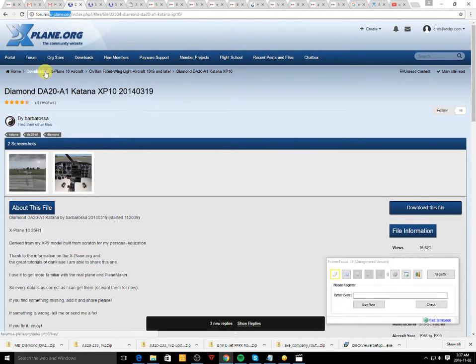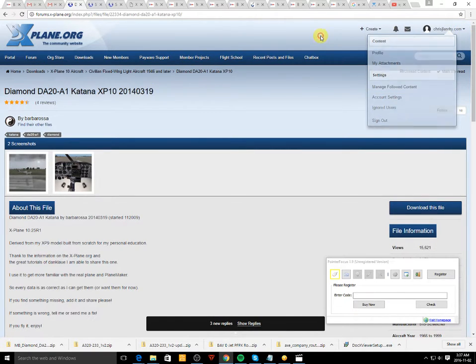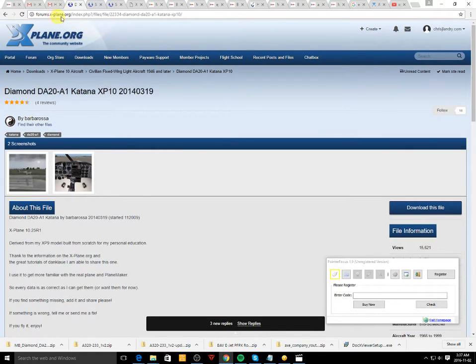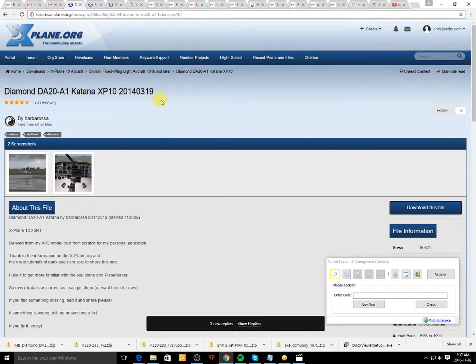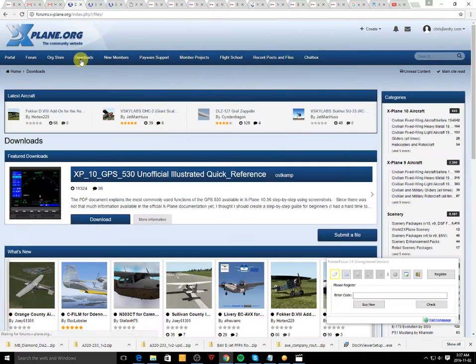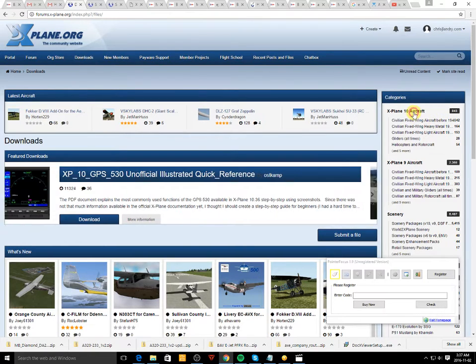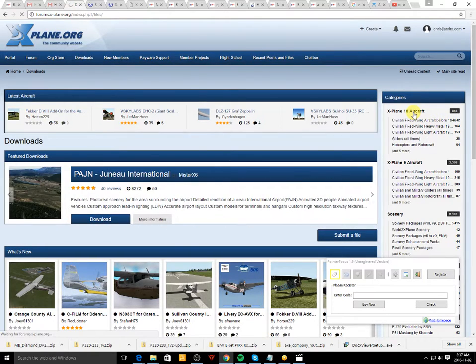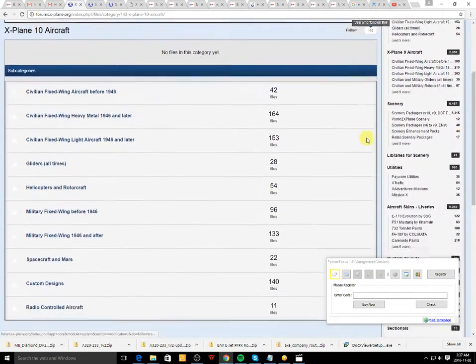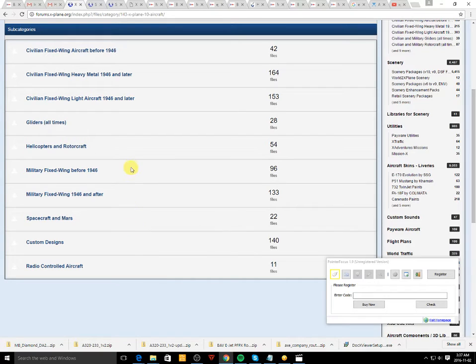So once you have a membership, you log in. Go ahead to downloads and then click X-Plane 10 aircraft and here you'll have the different sections.